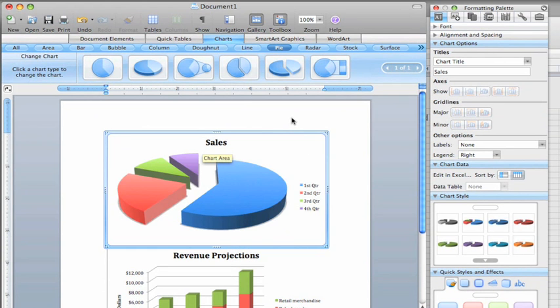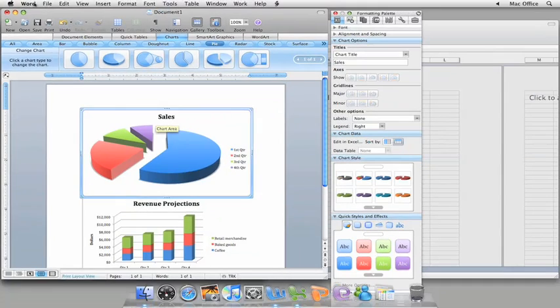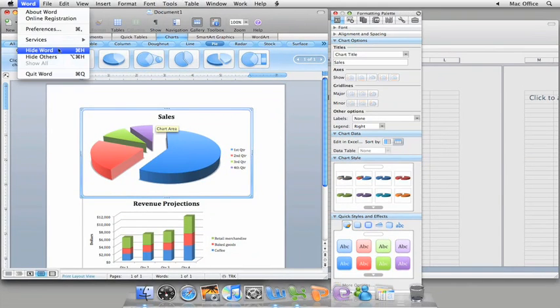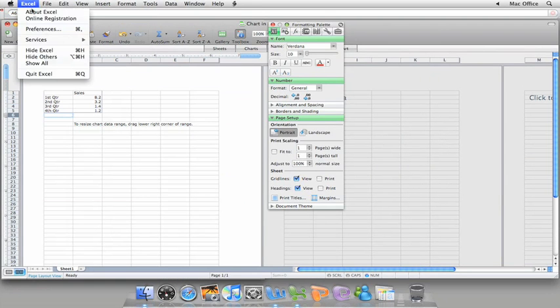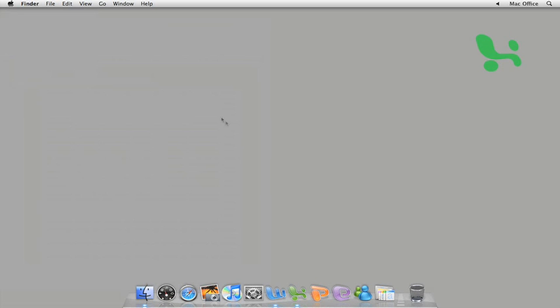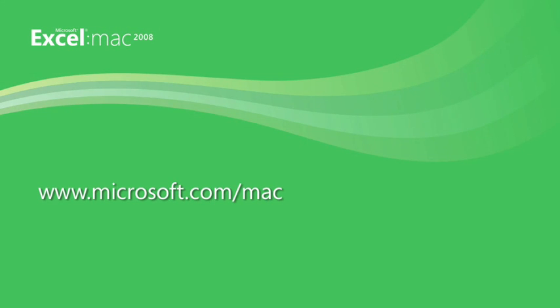So that's a quick overview of how to use the improved charting features in Excel 2008. Be sure to check out Help and the Office for Mac website for additional Excel 2008 videos, courses, and content.